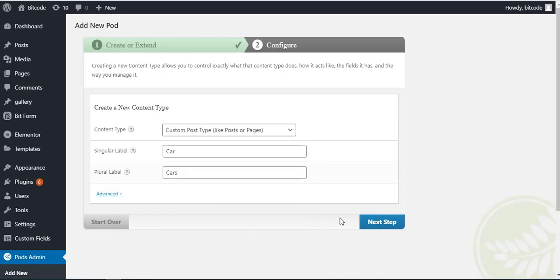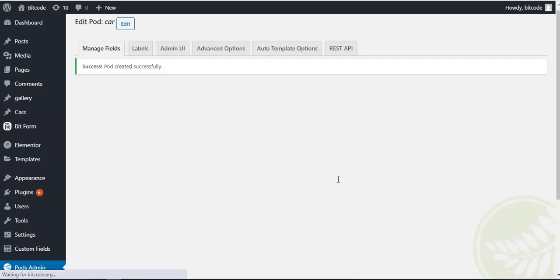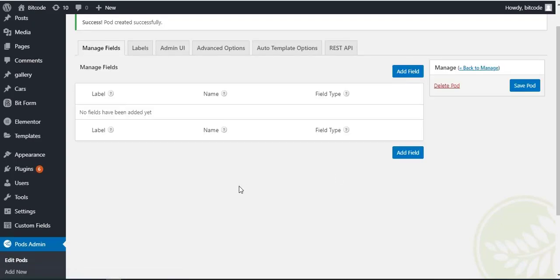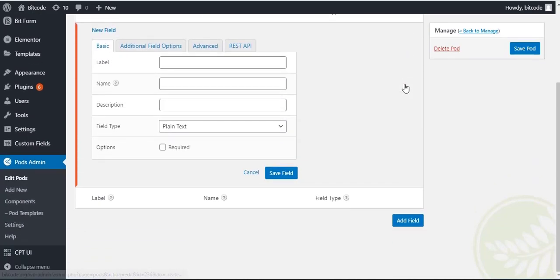Then click on the next step button. Click on add field then type brand as label.